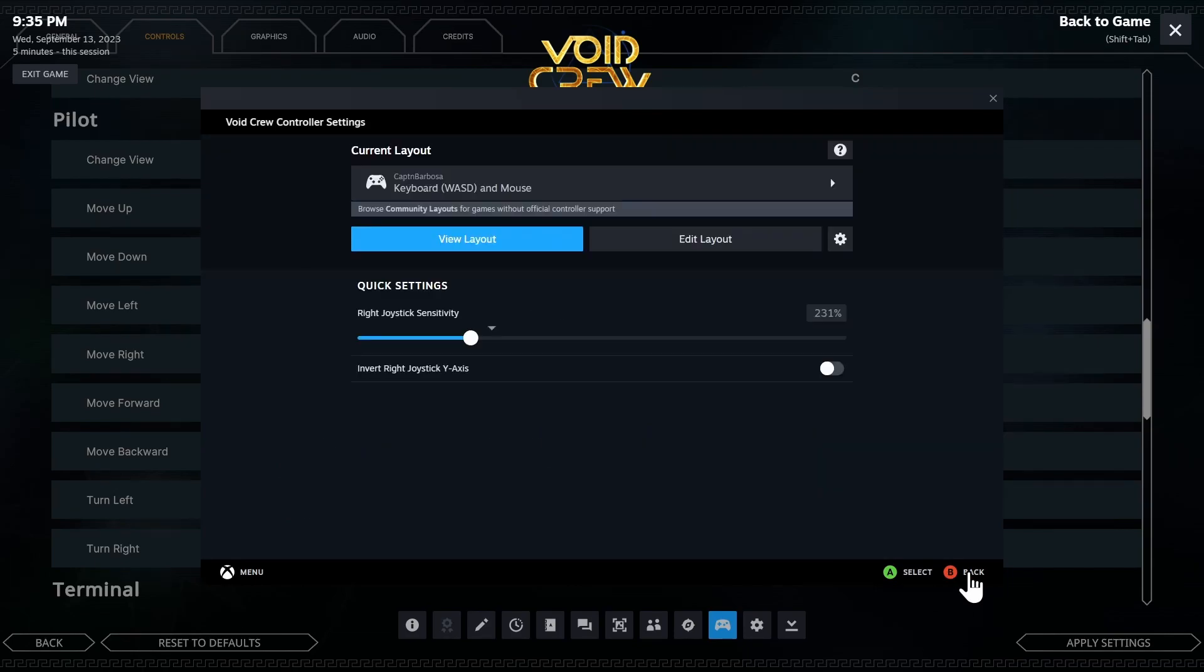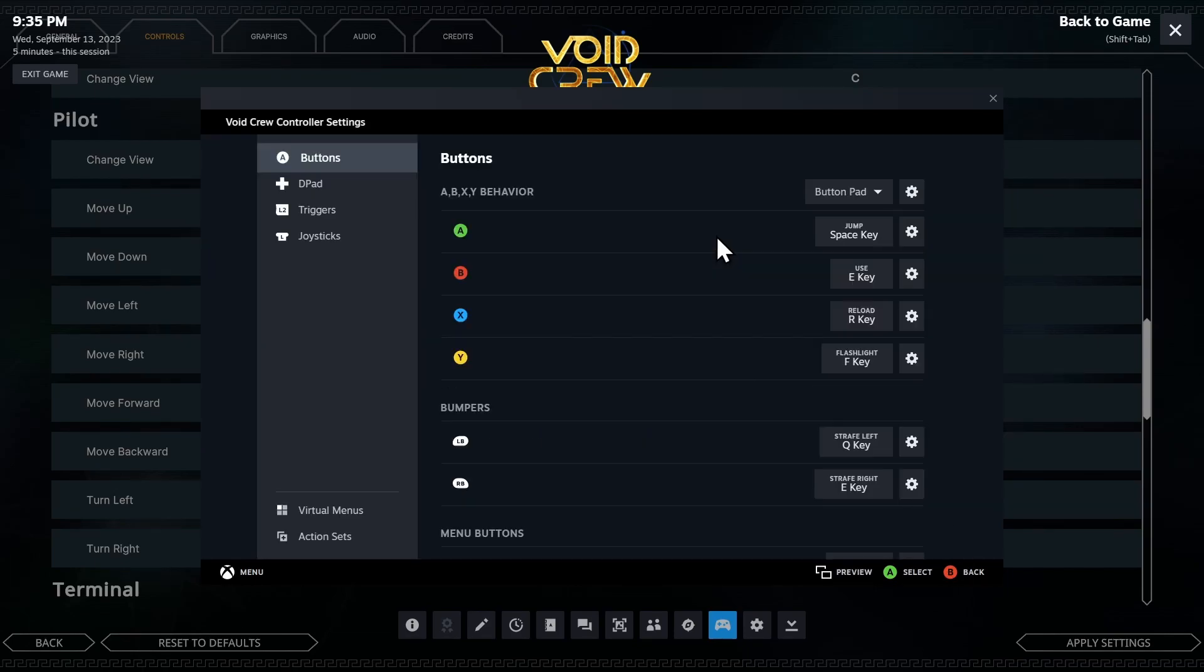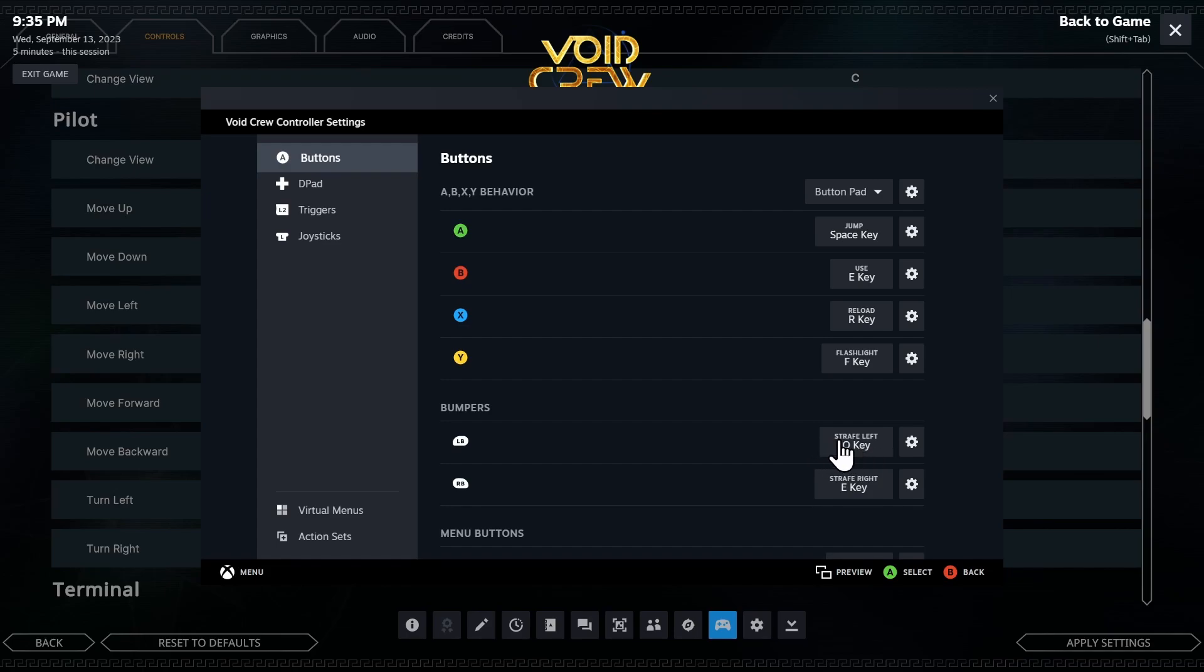Let's go back now and I'll show you how to edit this yourself. Click on edit layout here. Let's go to the bumpers. Left bumper, we want to be strafe left. Now for you, if you've never tampered with this before, the default is something like weapon select, previous weapon or next weapon.